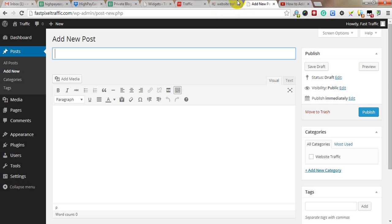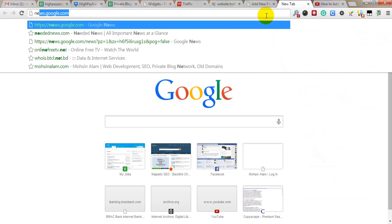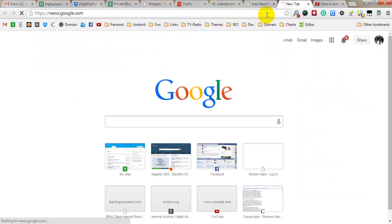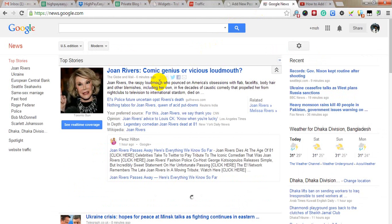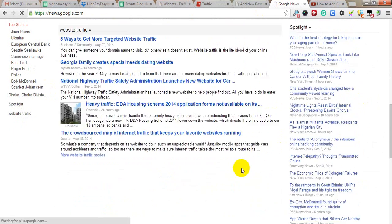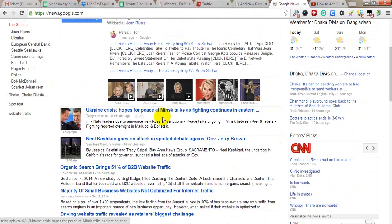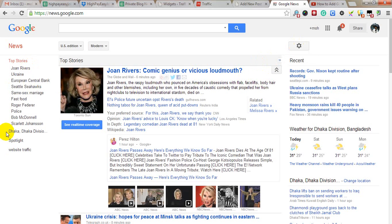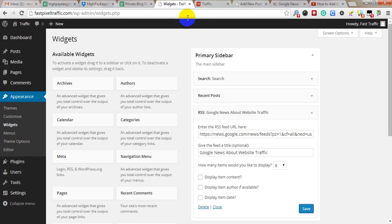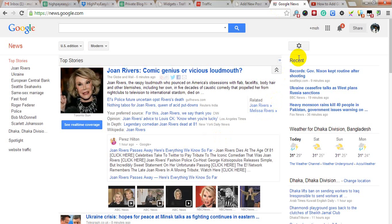First, go to news.google.com. Information will appear based on your search or previous activities. But now we want website traffic related news, so to get website traffic related news, click on this